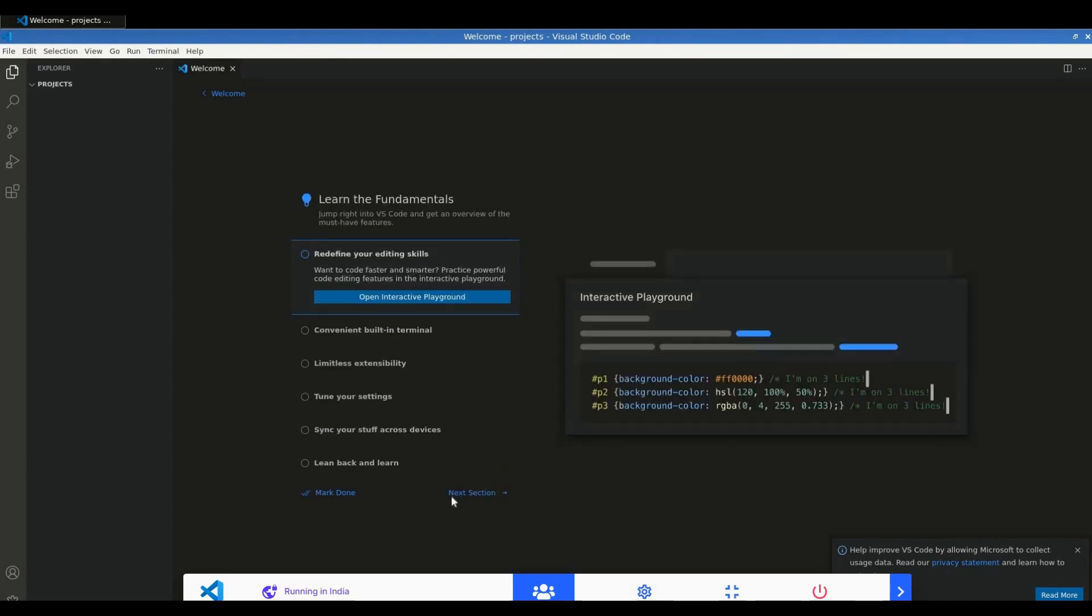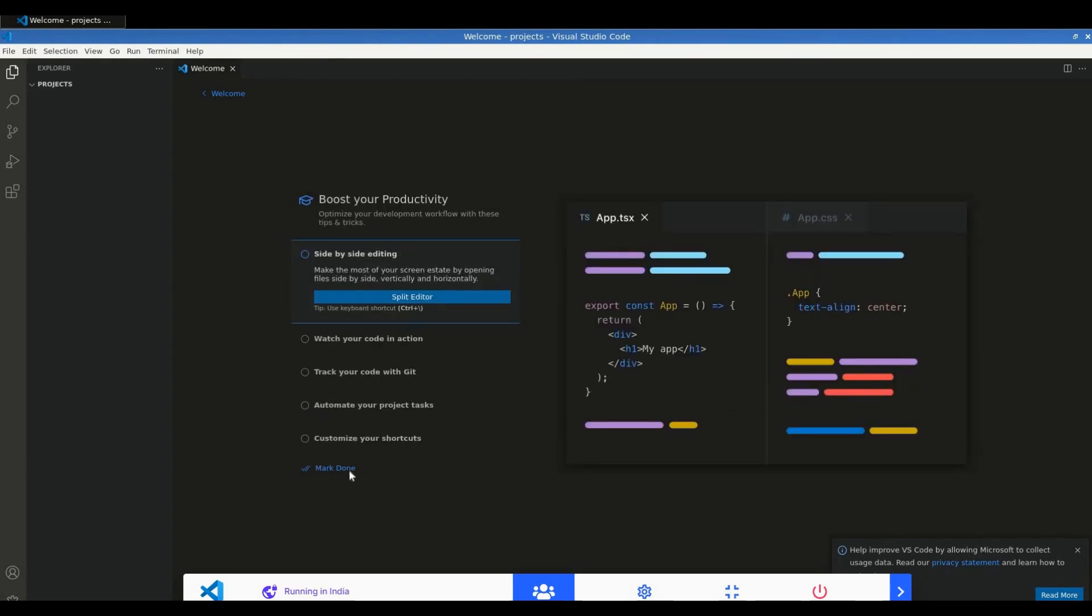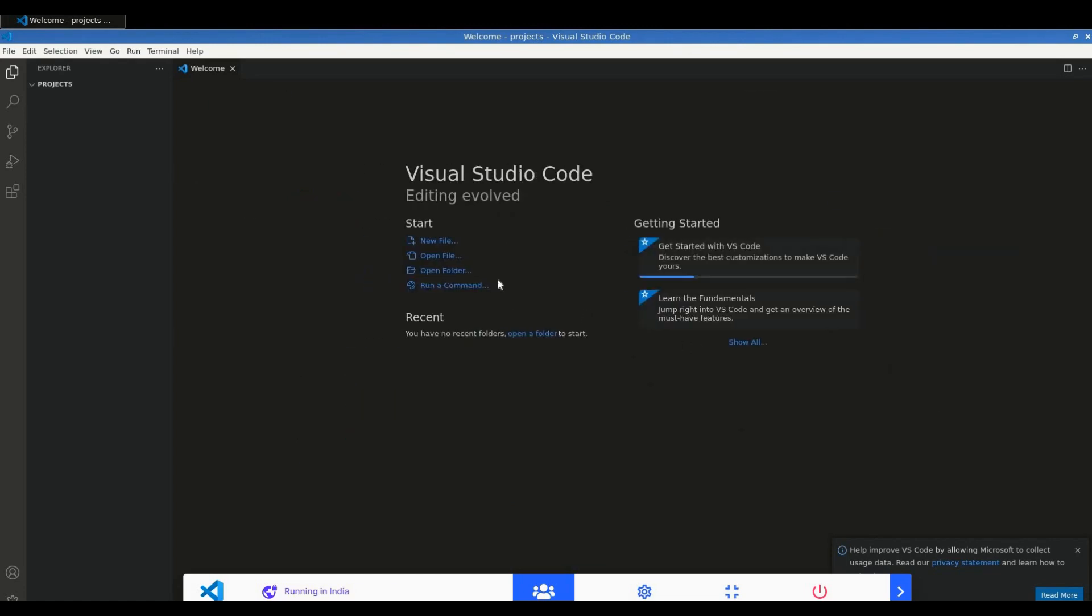All those coding configurations are here. If I want to create a new project in Visual Studio Code, I can do that from here.